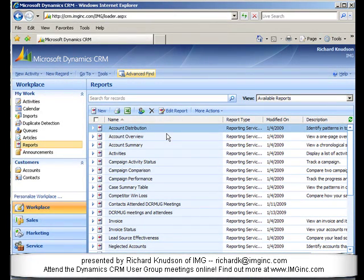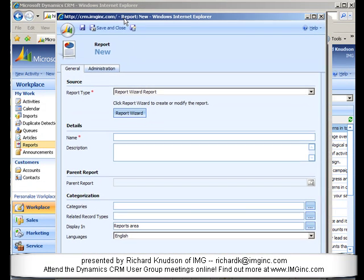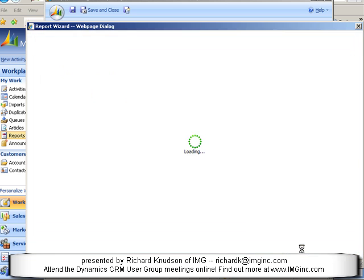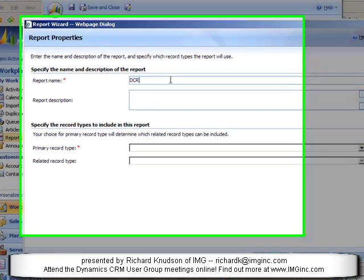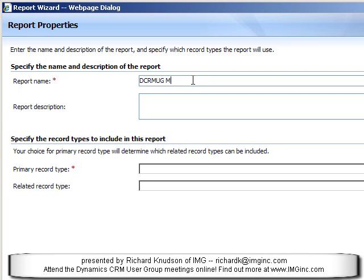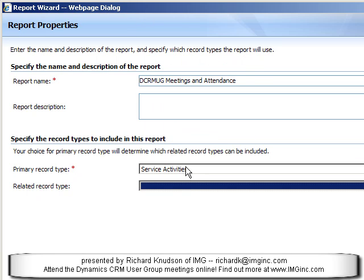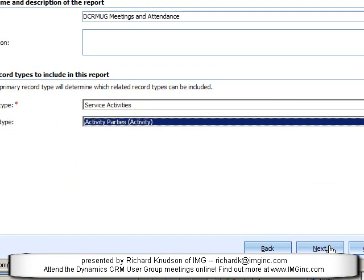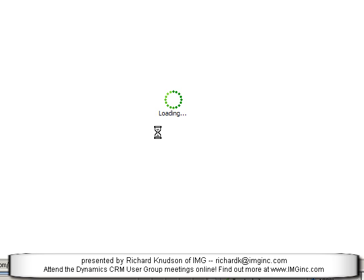I could generate maybe a marketing list if I wanted to, but what I want is a report. Advanced Find isn't going to give that to us. But what I can do is go to Reports and use the New Report Writer — let's use the Report Wizard. I'll create a new report and call this DCRMUG Meetings and Attendance, and the key is that I want to choose Service Activities as my primary record, and the Related Record Type is going to be Activity Party. I'll choose Activity Parties as my Related Record Type and go through here.